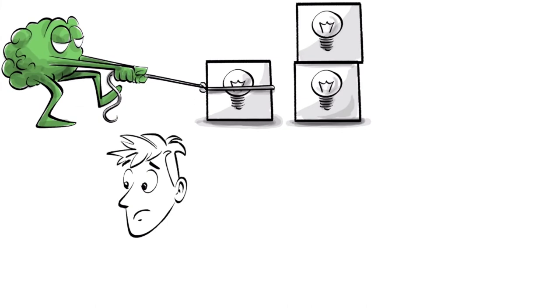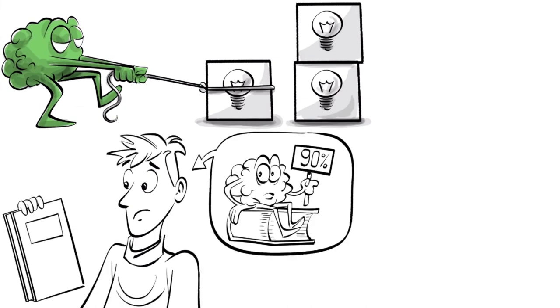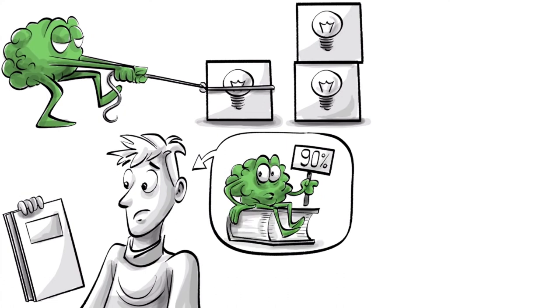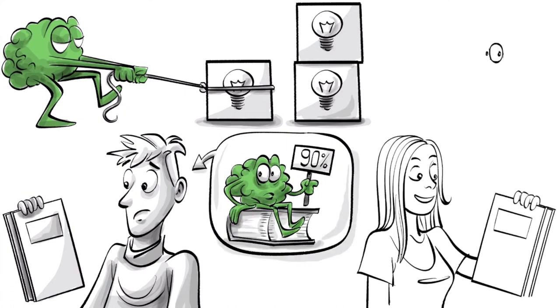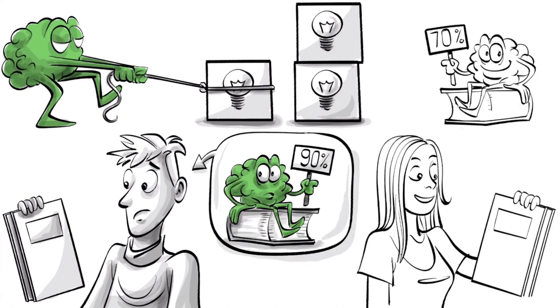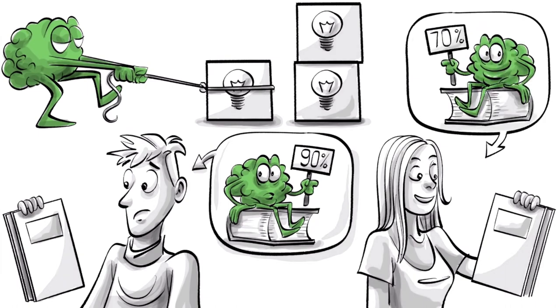Students that take conventional lecture that is followed by a test forget around 90% of the material within six months. In an active learning environment, students can retain more than 70% of what they have learned two years later.